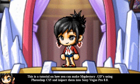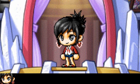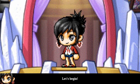This is a tutorial on how you can make MapleStory GIFs using Photoshop CS5 and import them into Sony Vegas Pro 8.0. Let's get started.